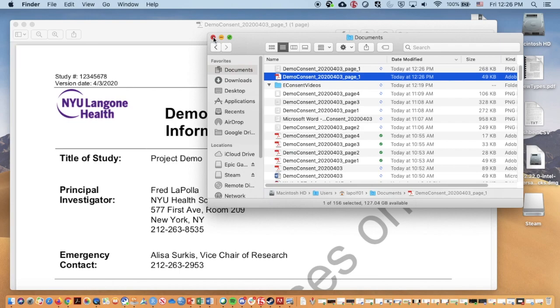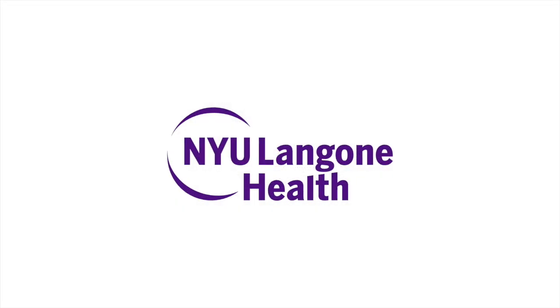And in the next video, we'll look at how we will set up our REDCap project to have a consent form for e-consent.